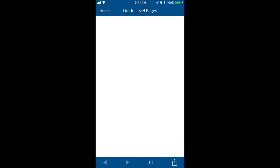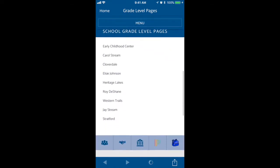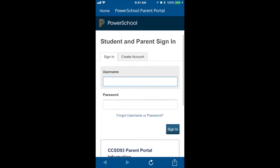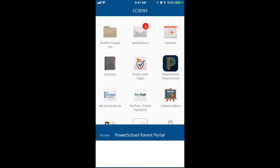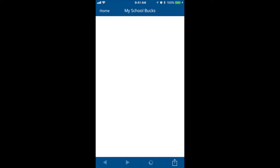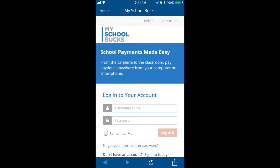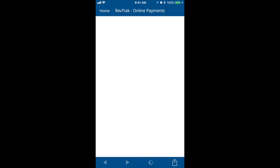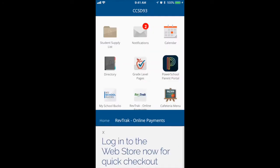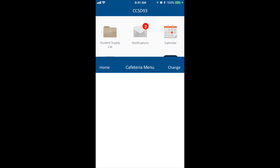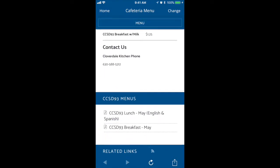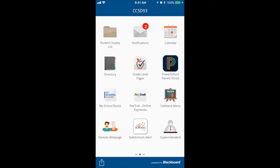Grade level pages, taking you into the website for the grade level pages links. A PowerSchool link. A MySchoolBucks link. A RevTrack link for online payments. And most importantly, the cafeteria menu page — here you will find the latest menus. On this page, you will also see a link to the parents webpage.